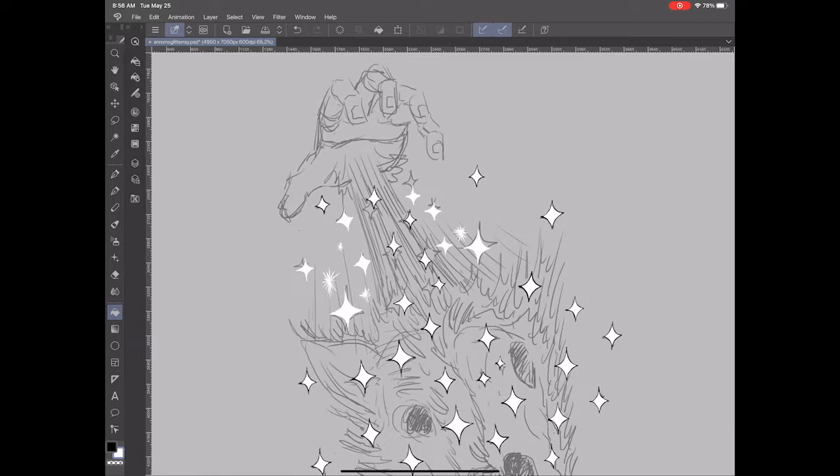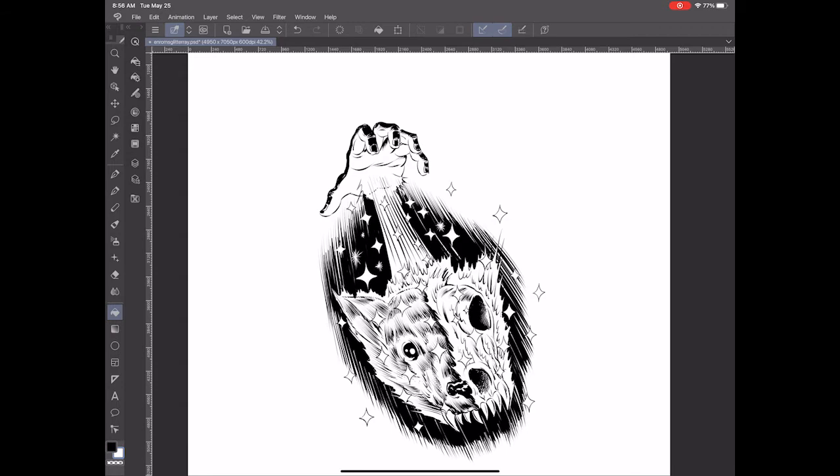Now I'm getting close to the final result, but I need to just add some more sparkle effects, some more light effects.